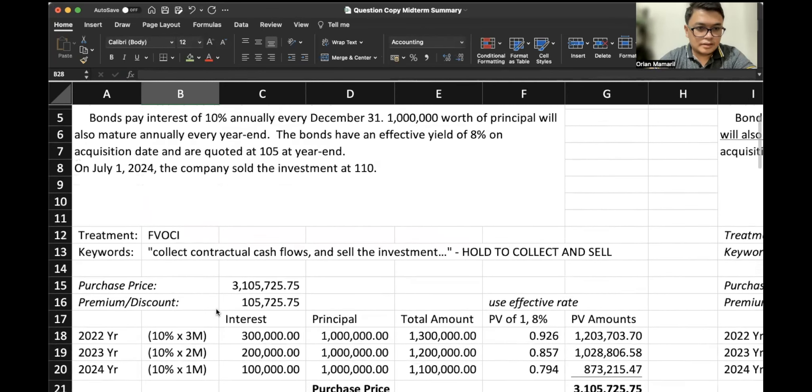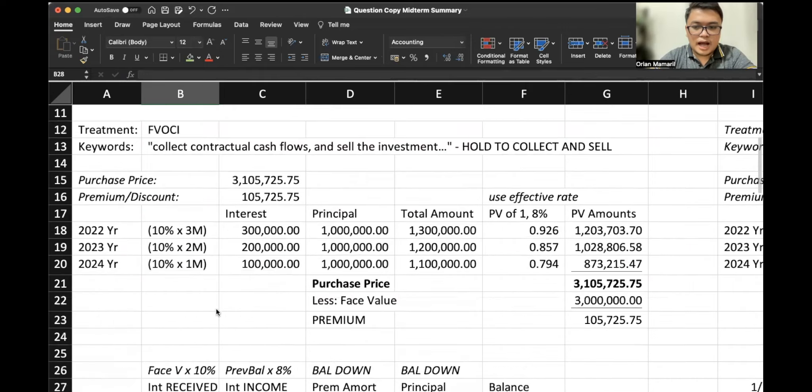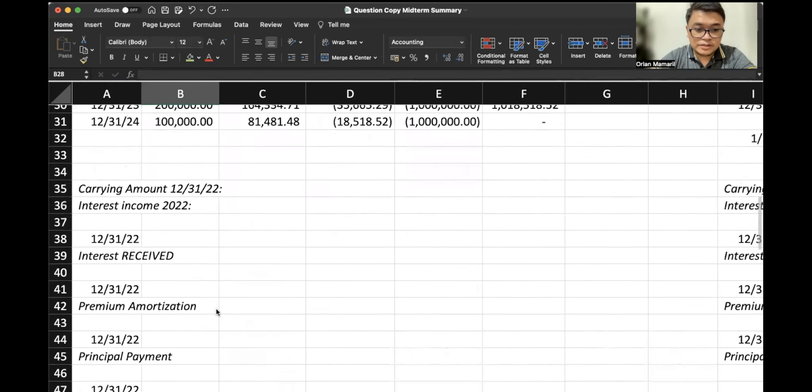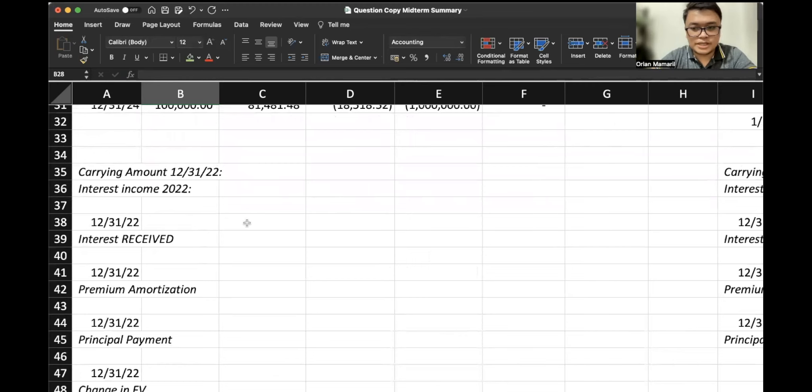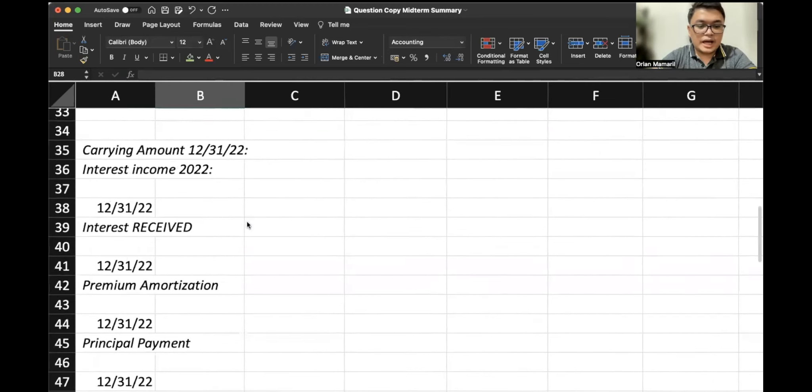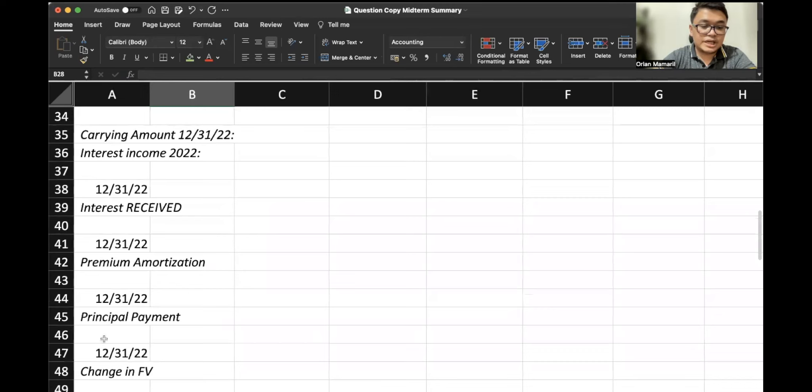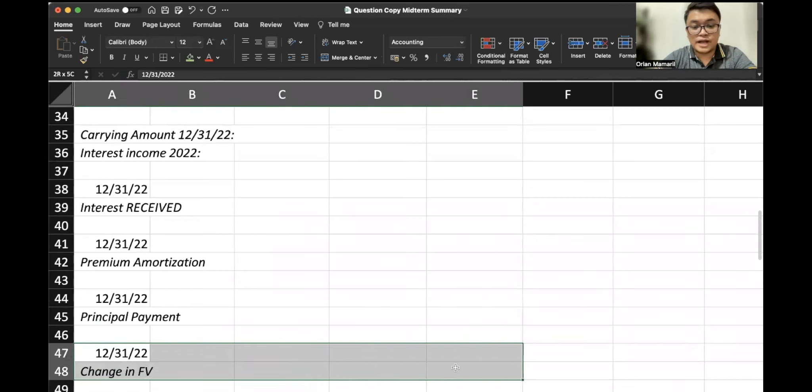Our journal entries is almost the same as our amortized cost. The only difference is we have to account for the change in fair value after everything else is done. That's it.